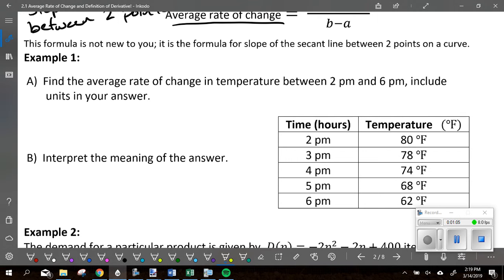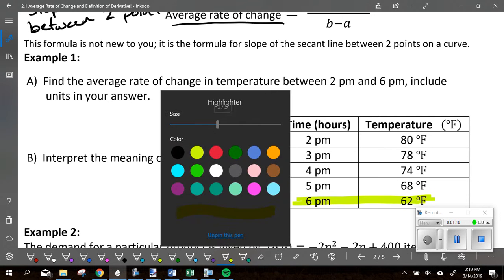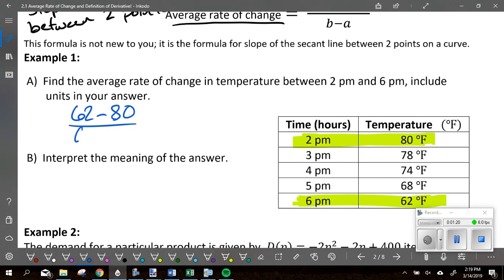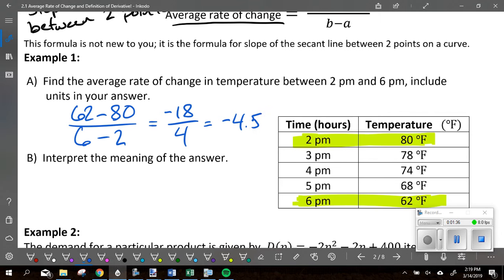She's using the point (6, 62) and the point (2, 80). She set up the slope formula: 62 minus 80 over 6 minus 2. That's negative 18 over 4. We can reduce that to negative 9 halves, but since we're talking about degrees it makes sense to go decimal — negative 18 divided by 4 is negative 4.5. That's the average rate of change.